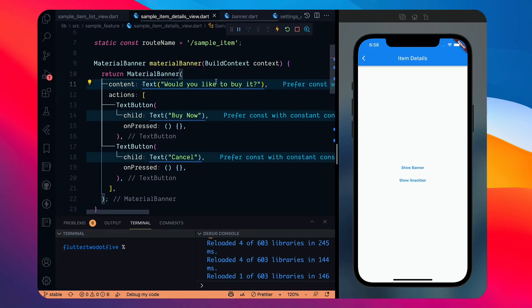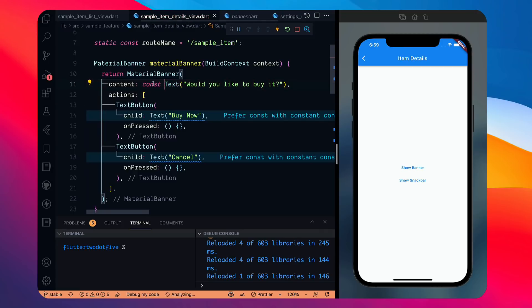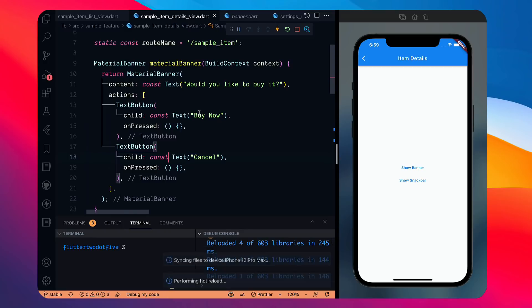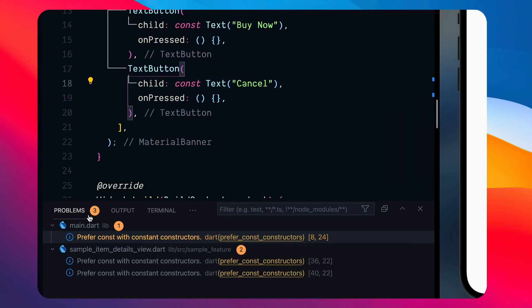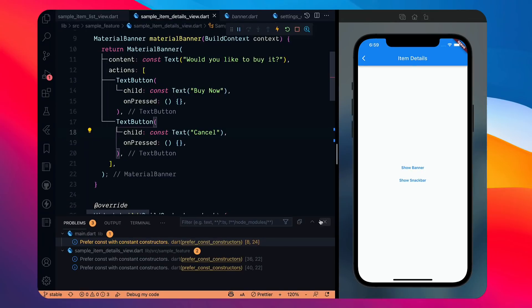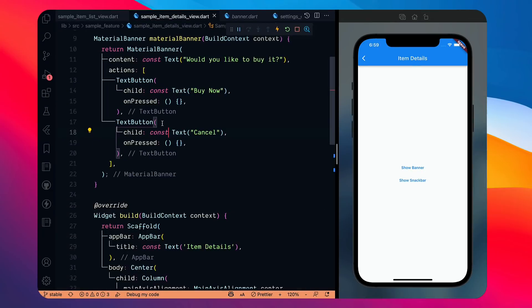I'll add another TextButton saying 'Cancel'. Now there are some warnings showing because this template comes with a pre-made lint package — Flutter Lints — which gives suggestions like adding const where possible. Try to remove these problems to zero if possible because that will make your code much better.